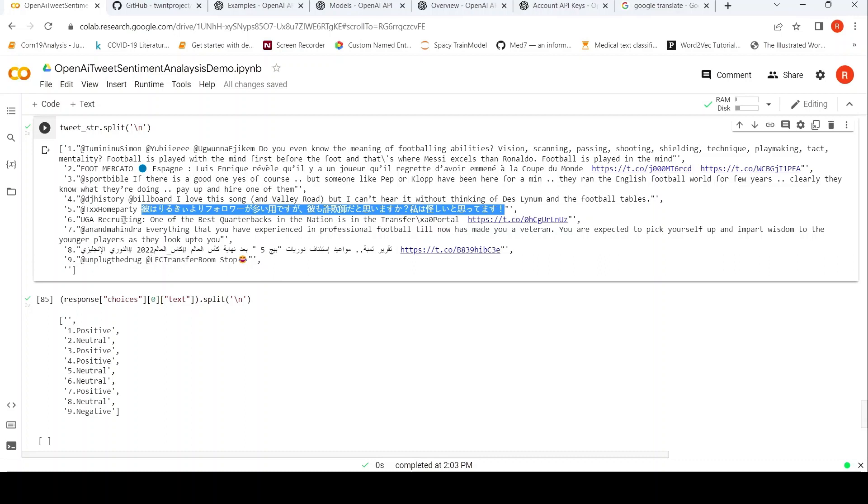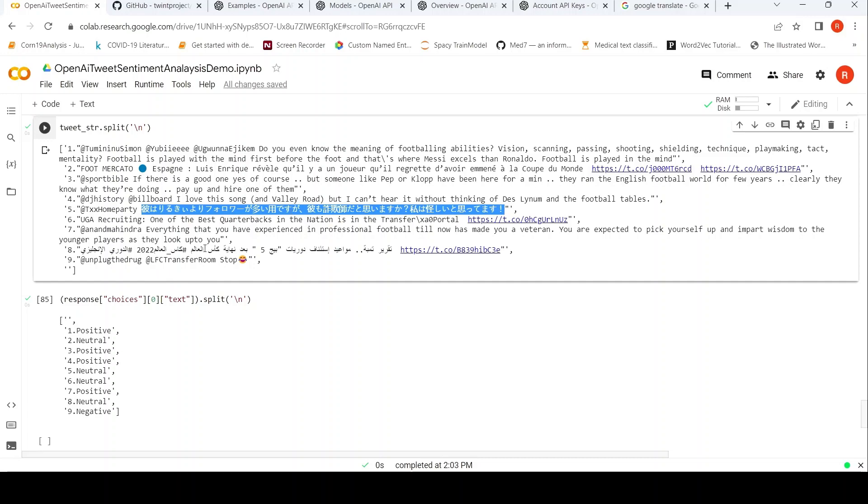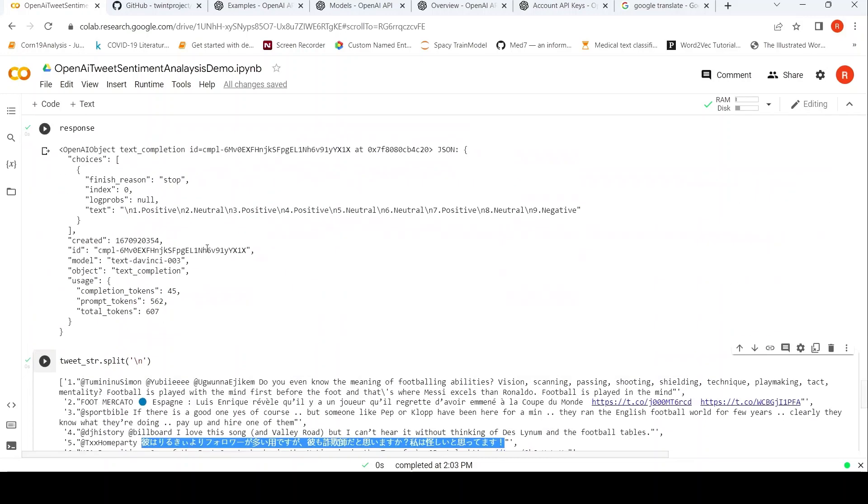He has more followers than something. He is a scammer, I am suspicious. So I don't know, this could be negative, but it is saying it as neutral. The seventh one is saying 'Everything that you have experienced in professional football till now has made you a veteran. We are expected to pick yourself up and impart wisdom to the angered players'. Positive.